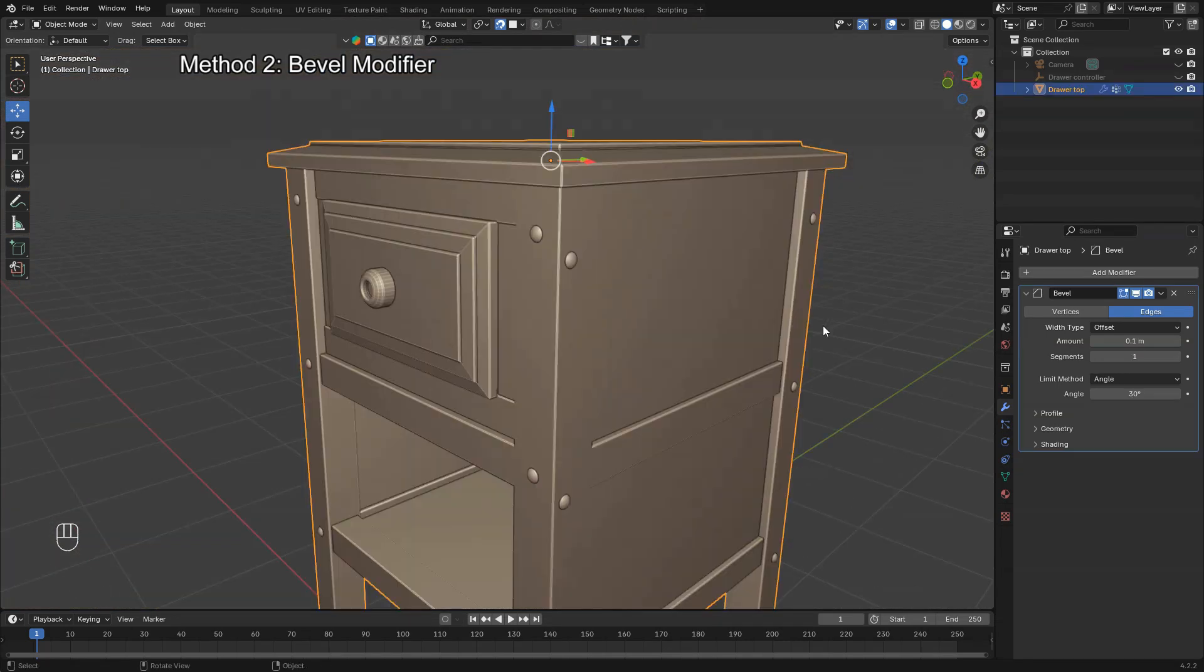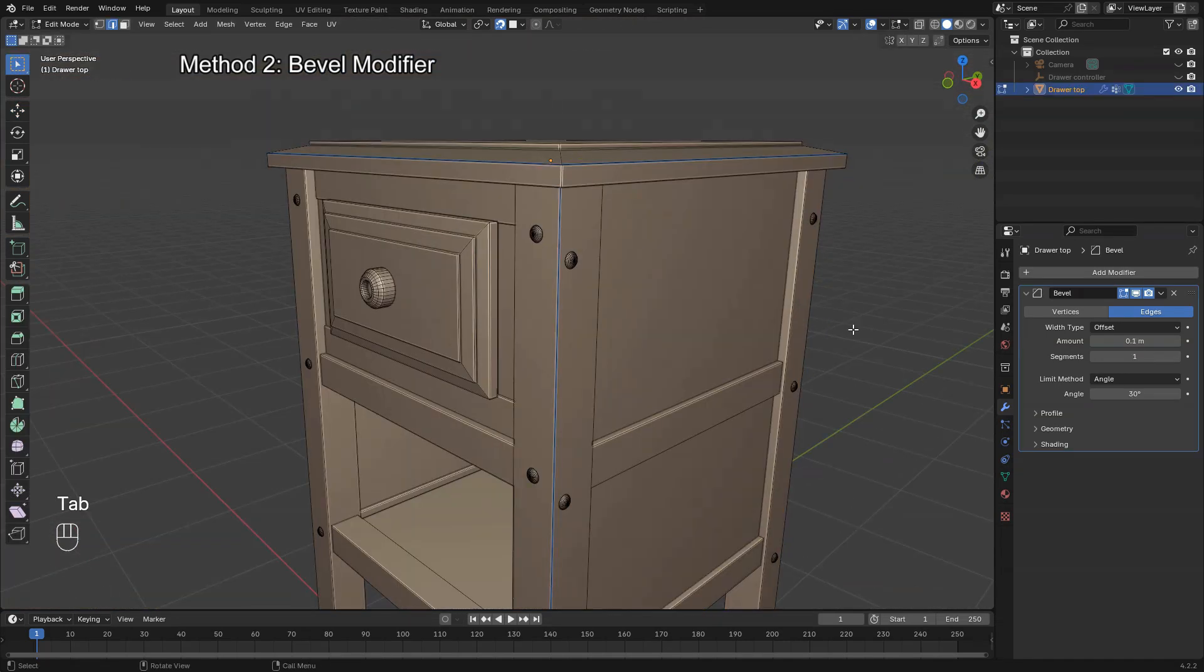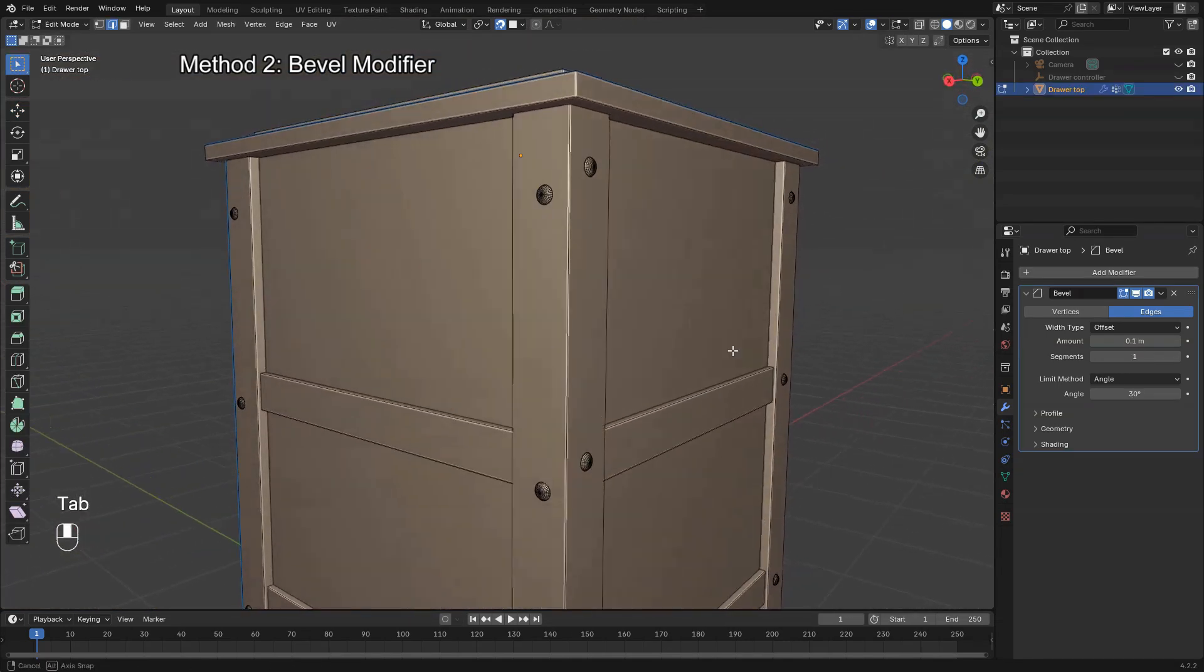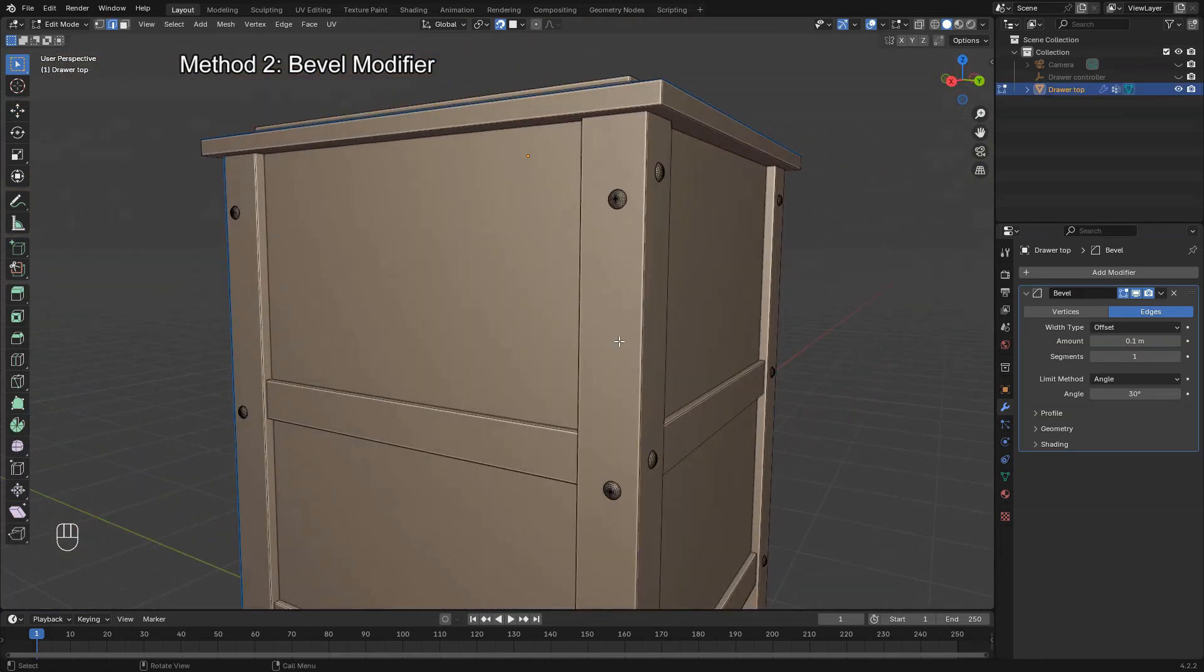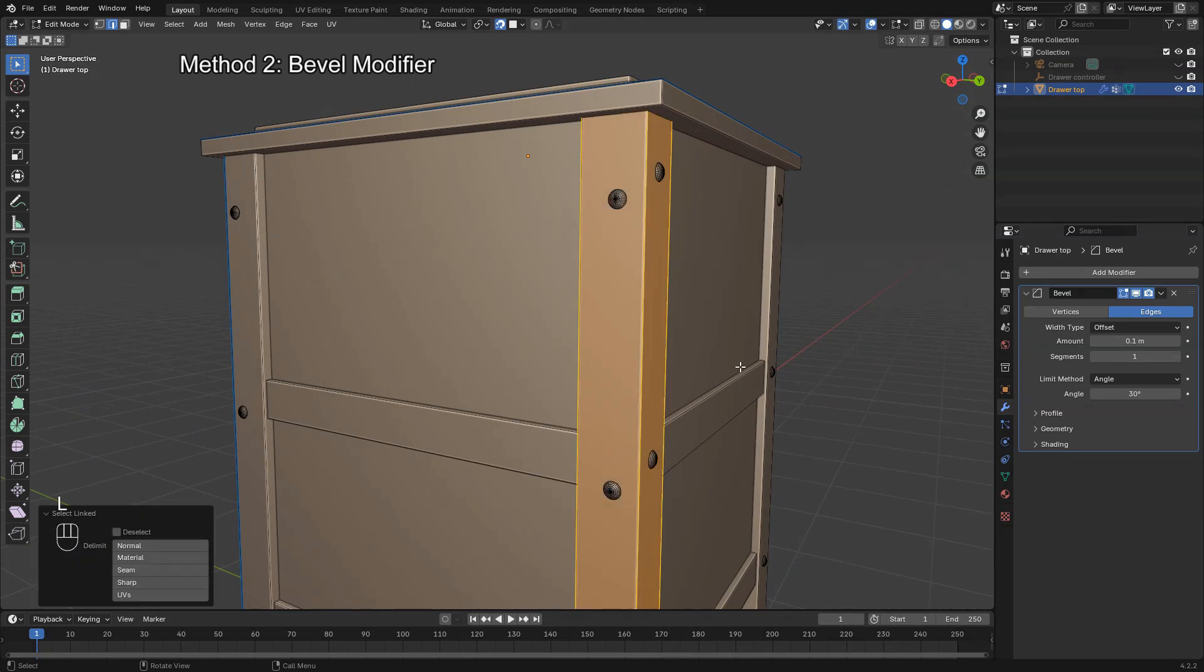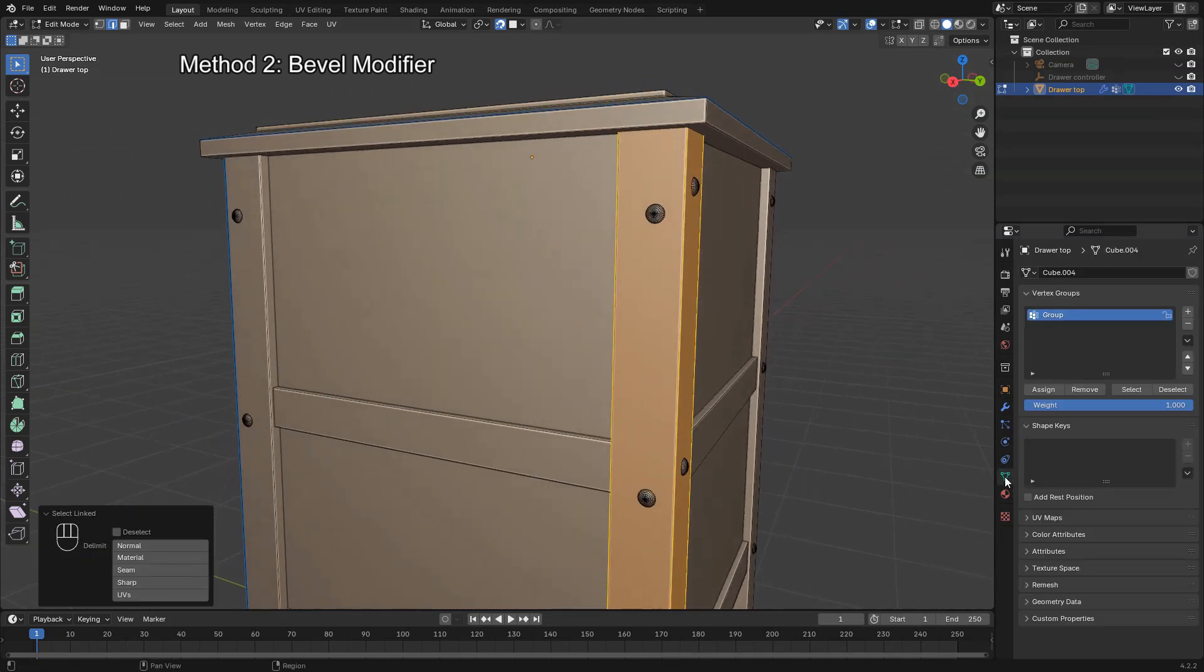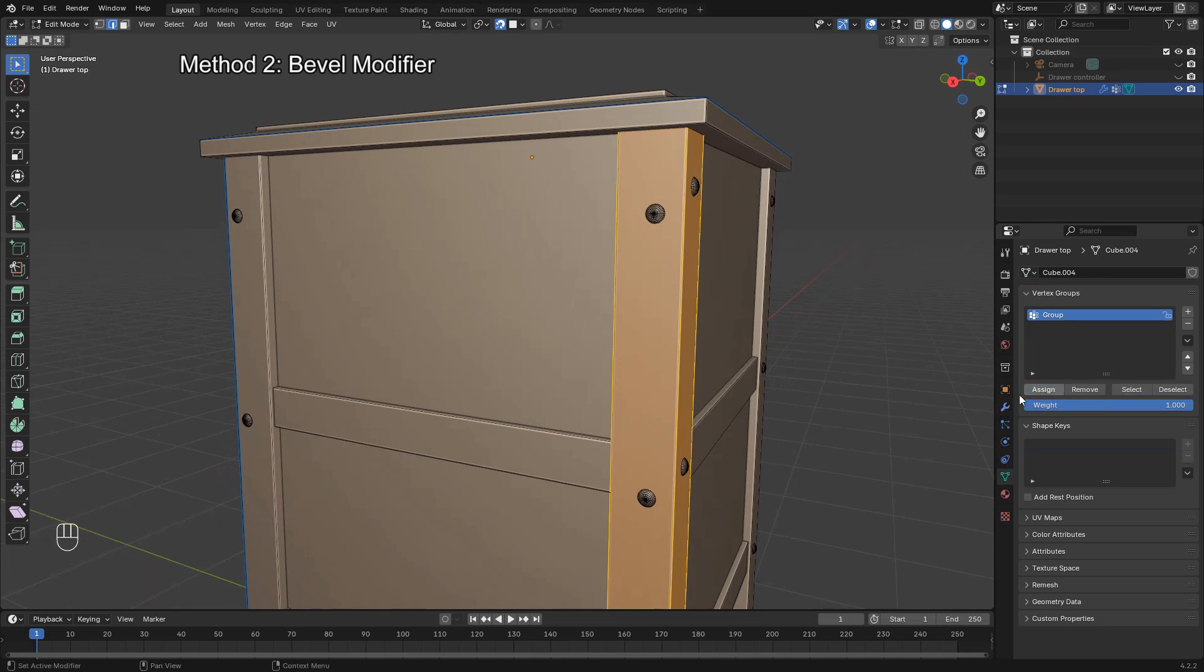You can also use the vertex group option, which allows you to assign certain vertices to a group, and the bevel will only affect the connected edges. This is useful for organic models or when you're using other modifiers like armatures that might deform the mesh.